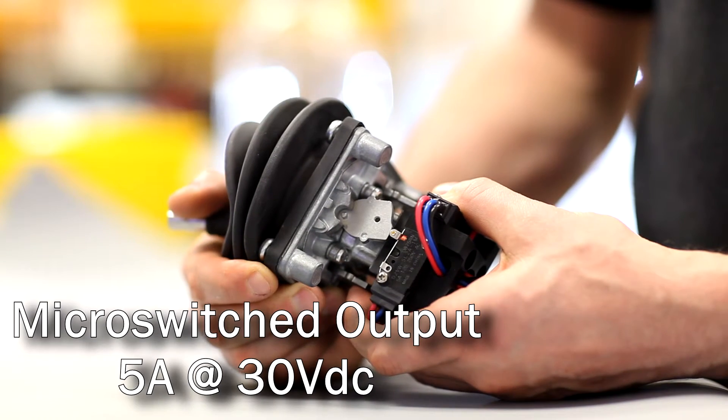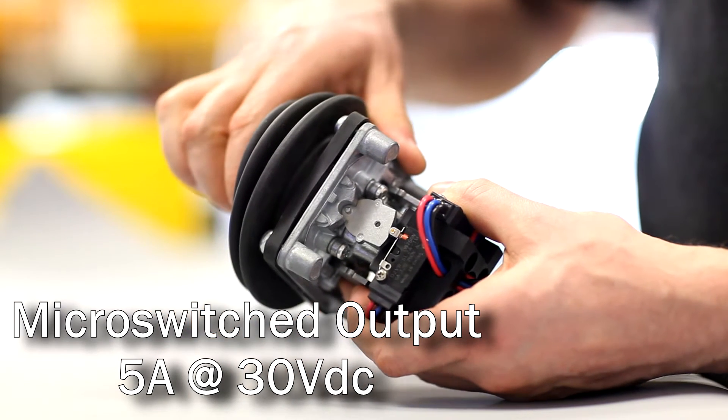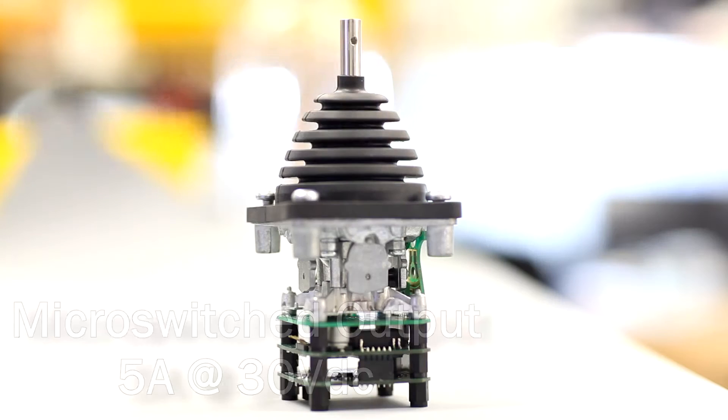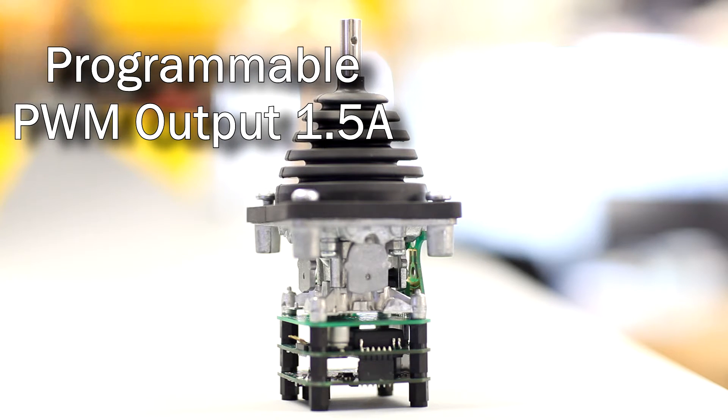High current micro-switch joystick capable of switching 5 amps at 30 volts DC. Programmable PWM output capable of driving solenoids directly.